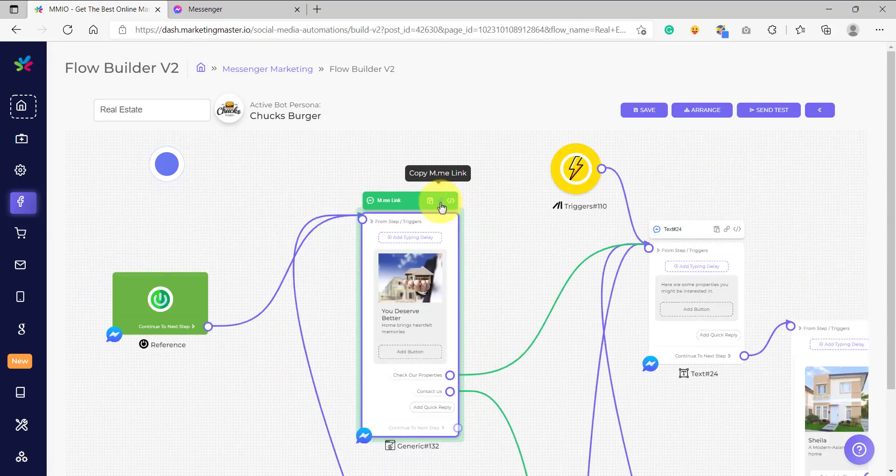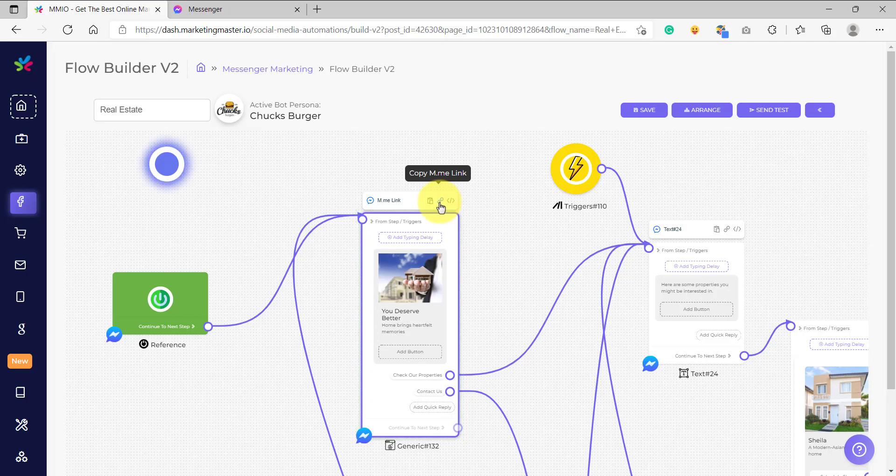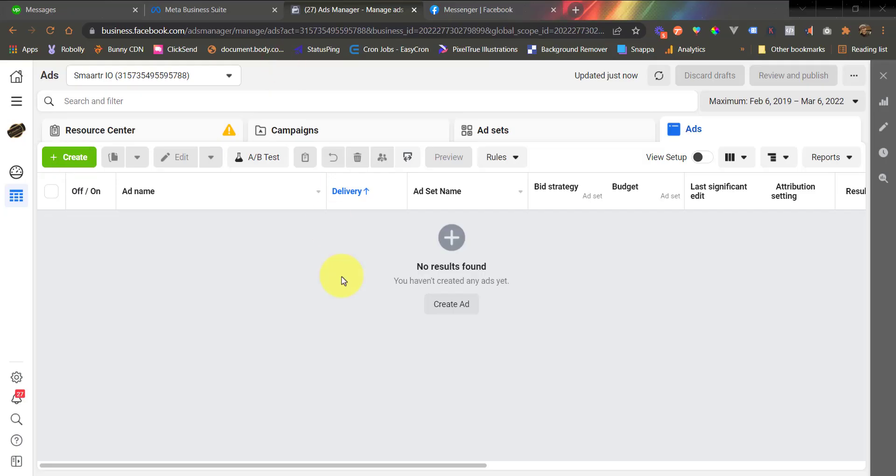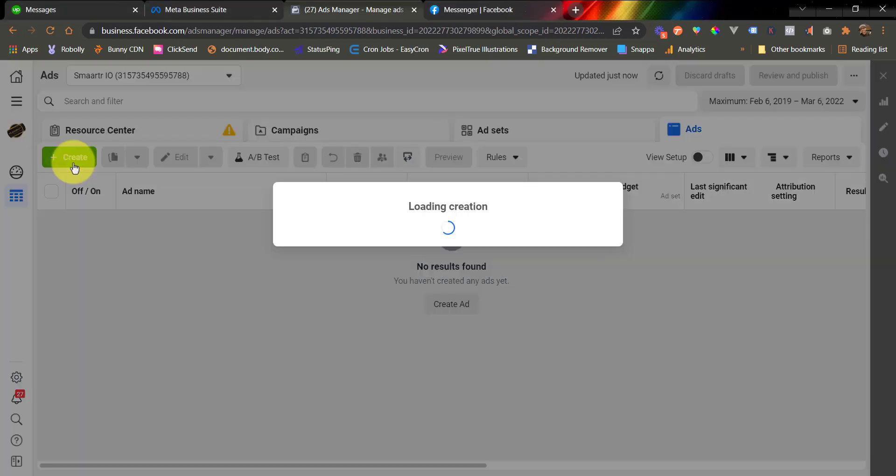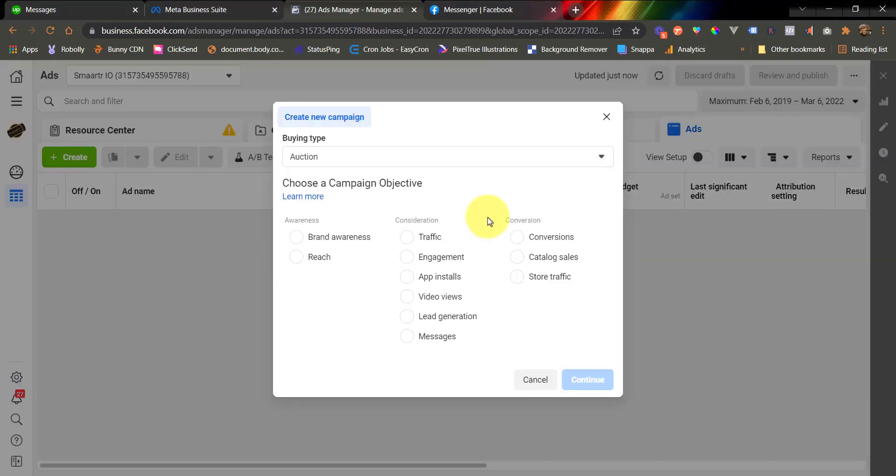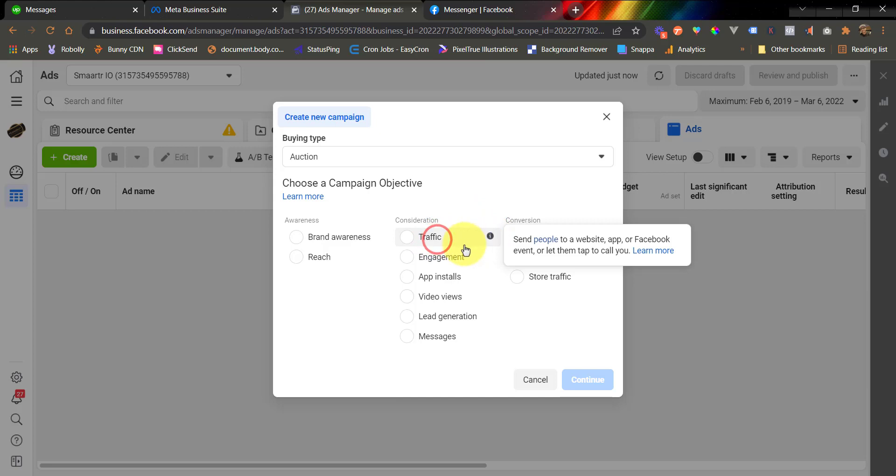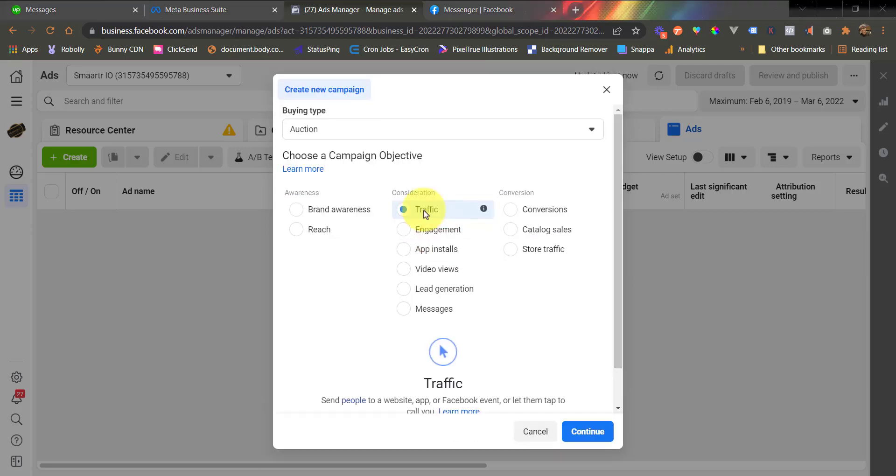Now, how are we going to use this for Facebook ads? It's really easy to do. First, let's go to our Facebook ads manager. All right, we are now on our Facebook ads manager. Let's create a new ad. And this time, we are going to use traffic.